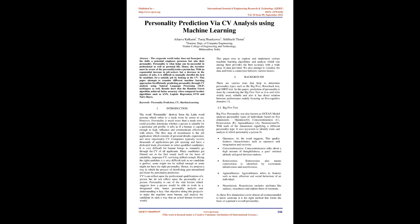Hence, the recruiter must be aware of the personality traits a person has. With an exponential increase in job seekers but a decrease in the number of jobs, it is difficult to manually shortlist the best fit candidate for a suitable job by looking at the CV. This paper attempts to examine different machine learning approaches for efficiently predicting personality through CV analysis using natural language processing, NLP, techniques as well.